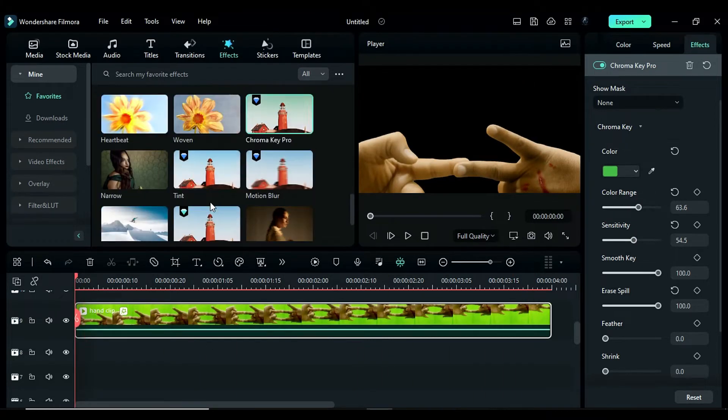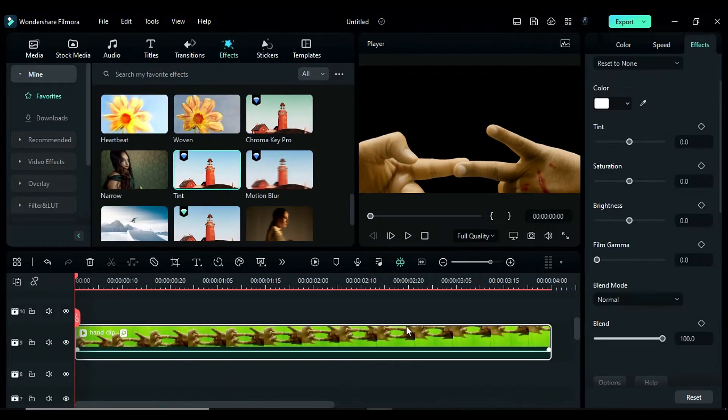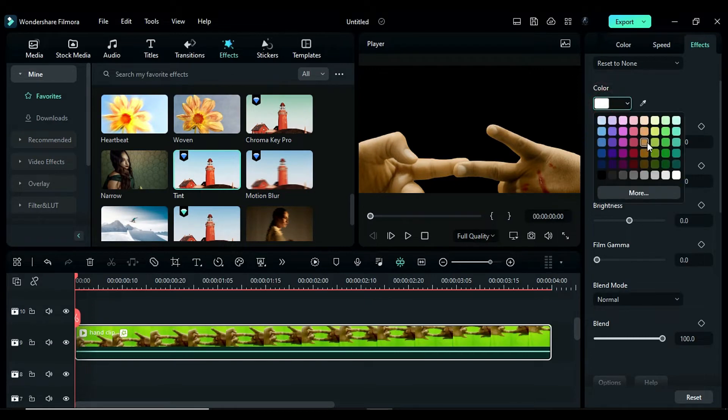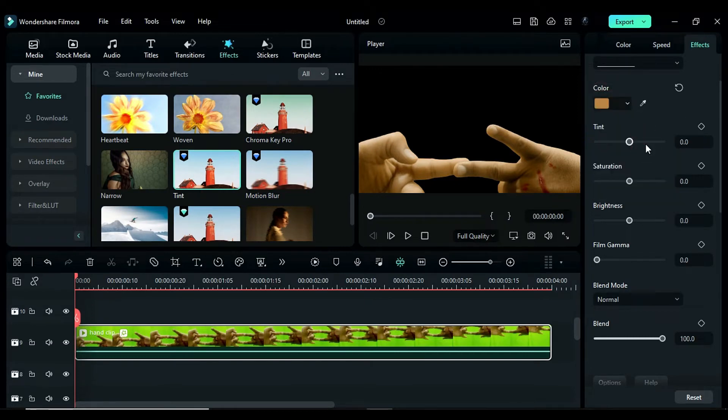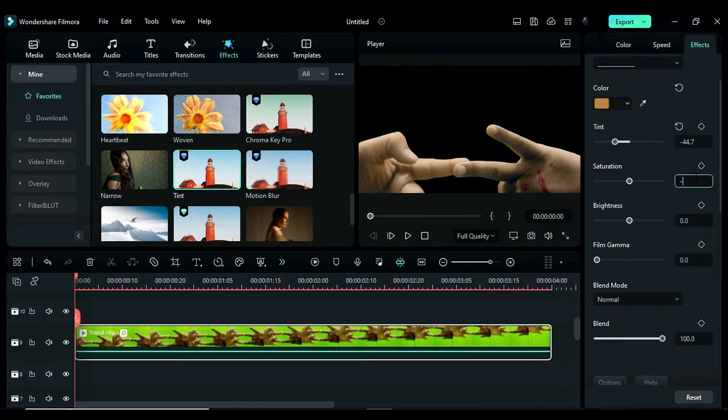Apply the tint effect to the clip and select a dark skin tone color. Change the tint to negative 44.7, saturation to negative 12.5 and adjust the brightness as needed.